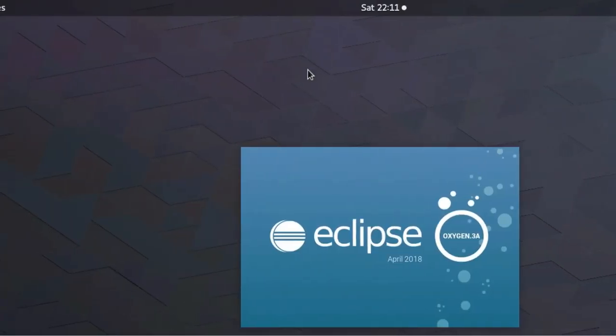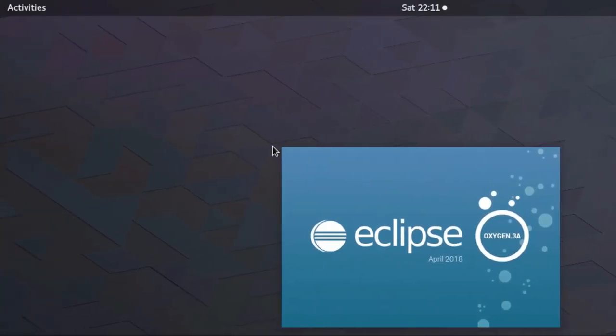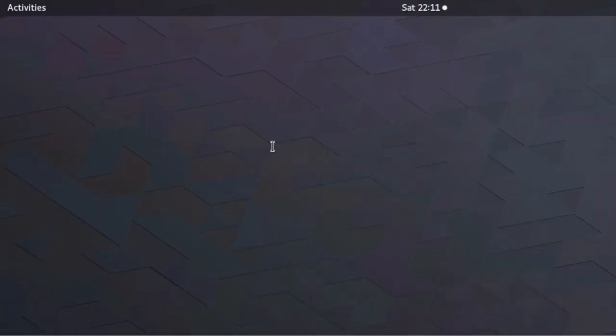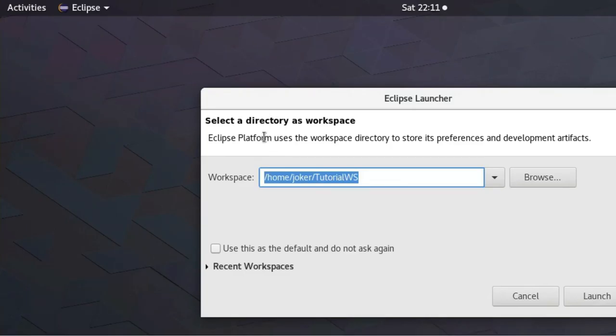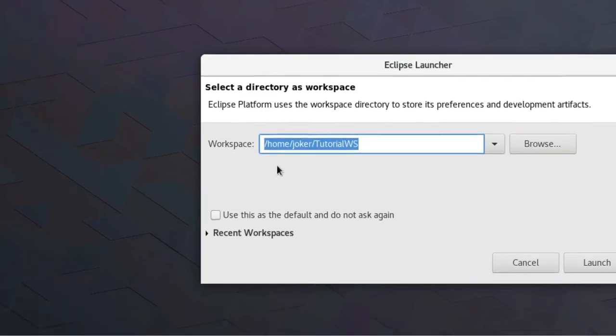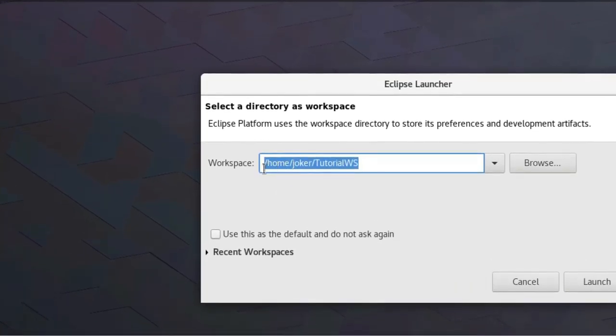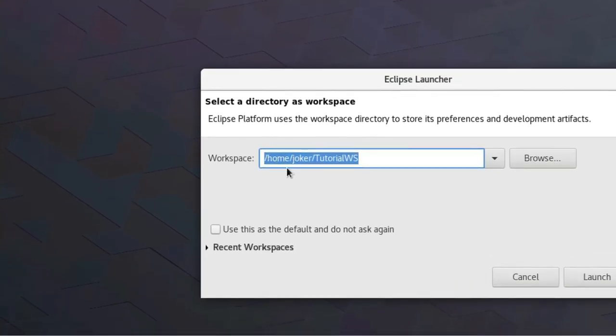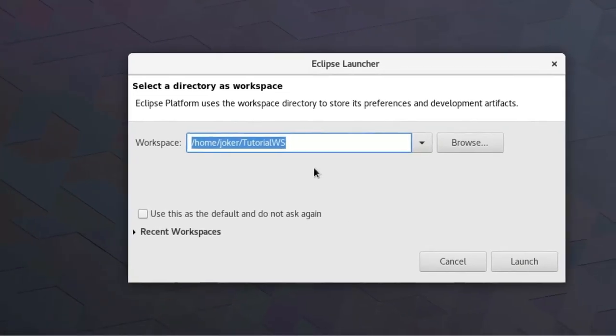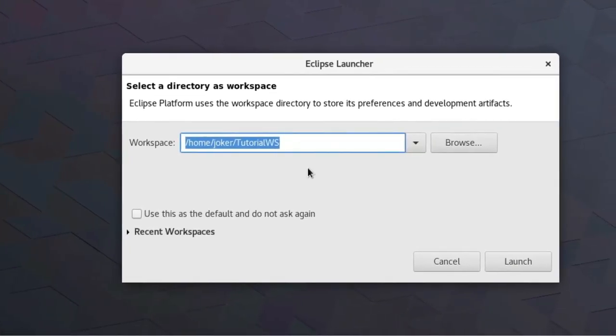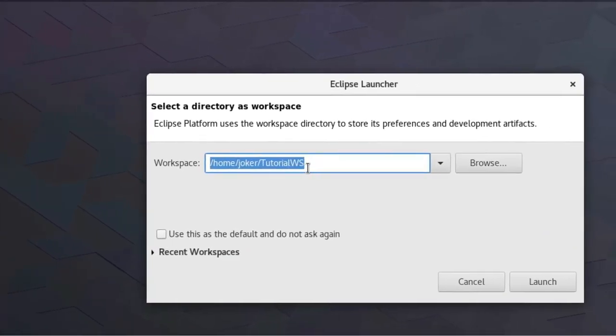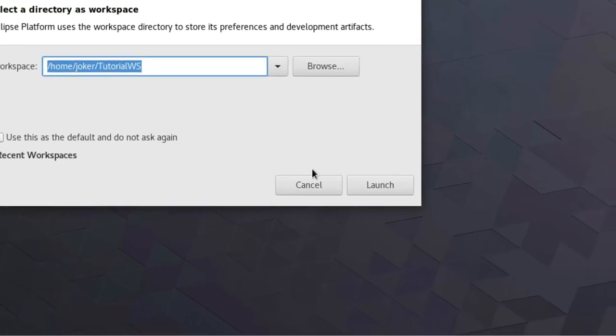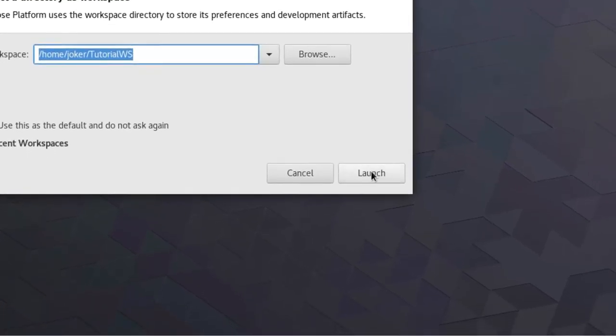Now it is asking for a path where your projects will be saved. So I have chosen a path - you can choose anywhere you want.